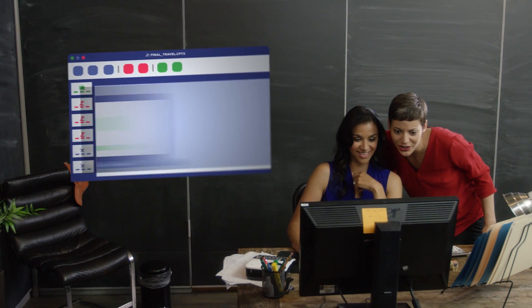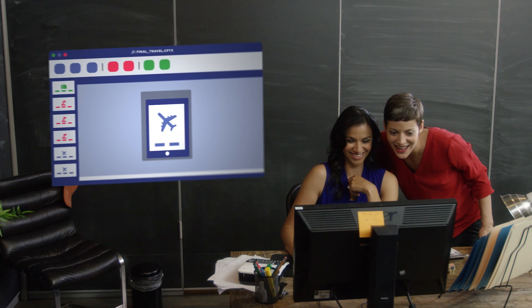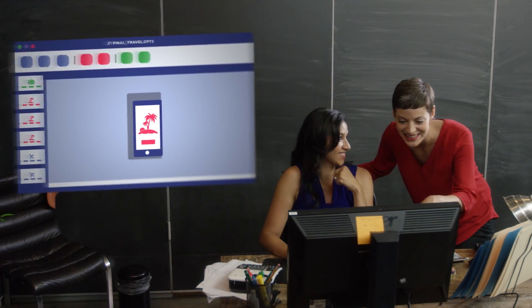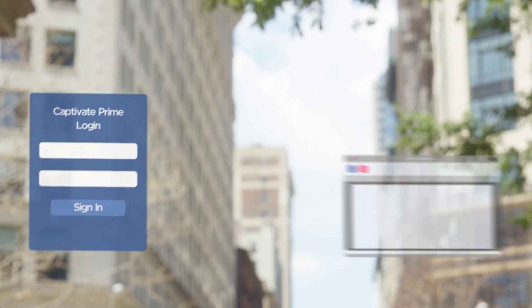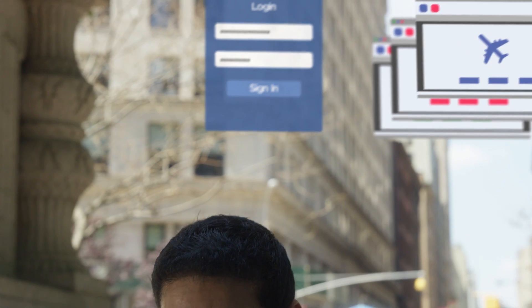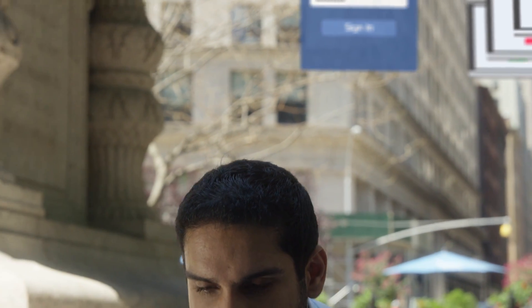Create e-learning that runs on laptops, tablets, and mobile that you can publish to leading learning management systems like Adobe Captivate Prime.